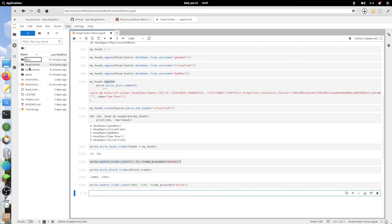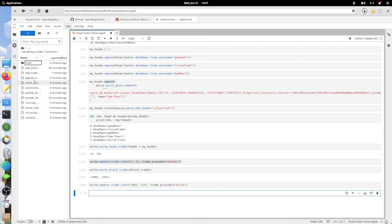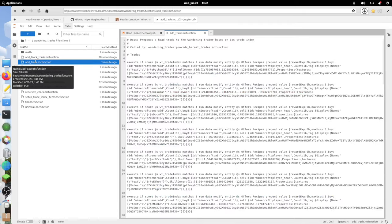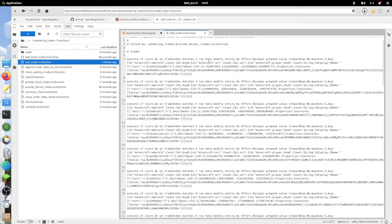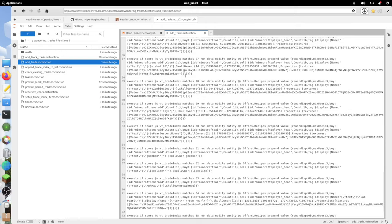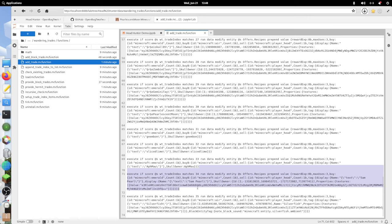Let's actually have a quick look at the files that got generated. I can go into data, wandering_trades, functions. Now we have this add_block_trade.mcfunction and this add_trade.mcfunction. So add_trade, here is what the trade list looks like. This should basically be the original trade list, but now if we go down to the end, you can see here's our custom heads in addition.